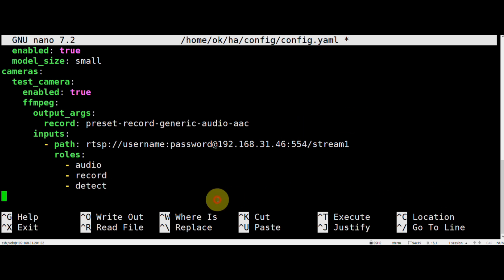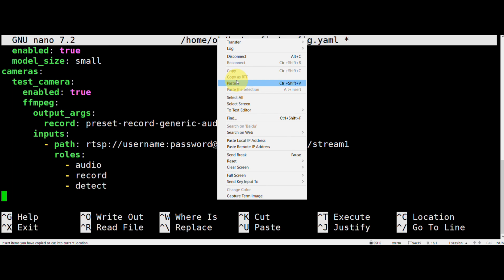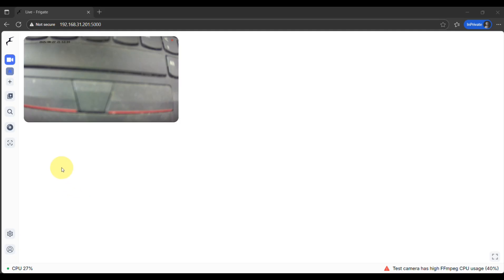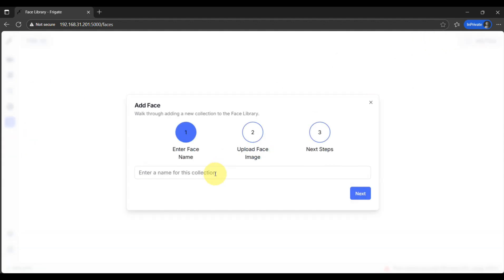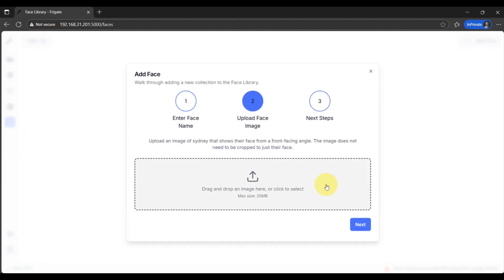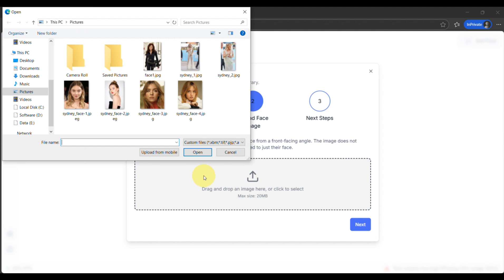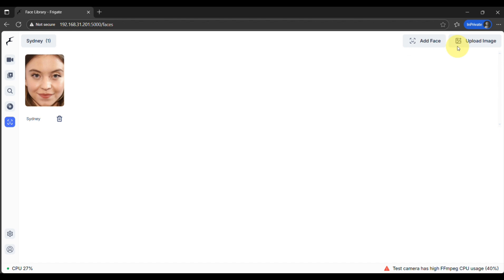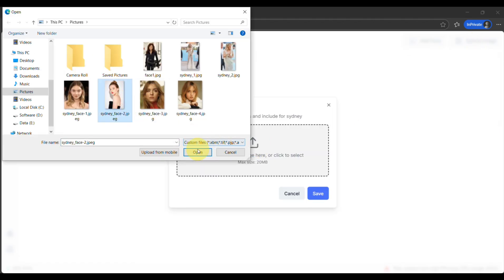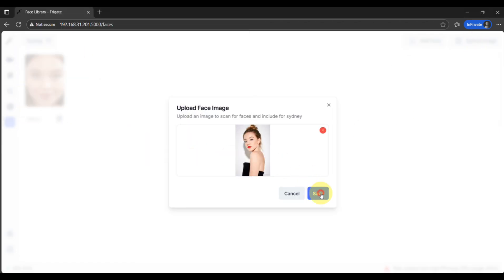Save the file, restart Frigate, and that part's done. Next, we'll start adding images of the faces you want it to recognize. A heads up — clear, front-facing, high-res photos will give you much better accuracy. For trusted family and friends, and for those unwelcome guests that always seem to show up, like that neighbor.